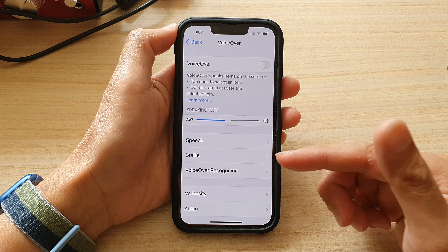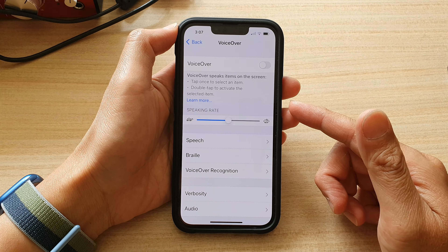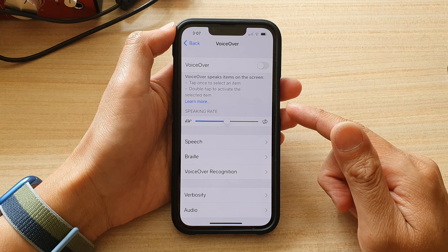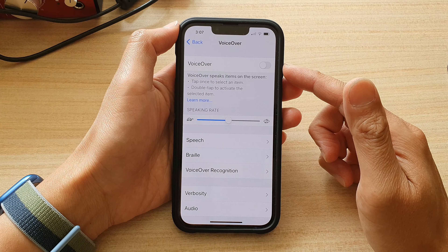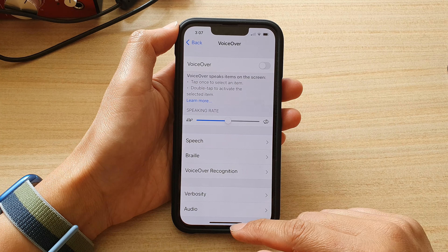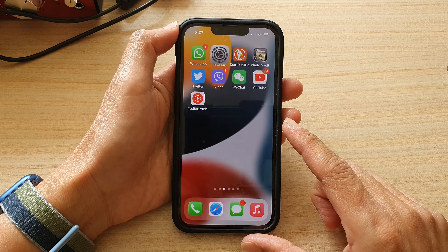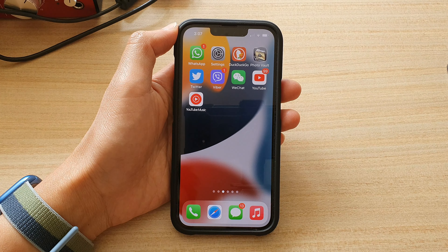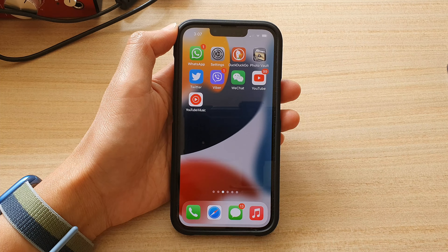That's how you can open up the app switcher when VoiceOver is on. Thank you for watching this video — please subscribe to my channel for more videos.